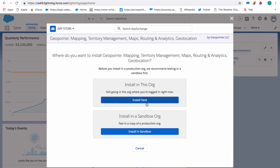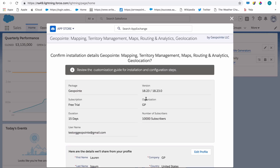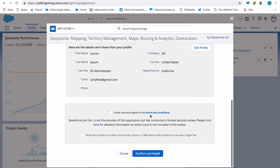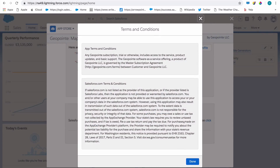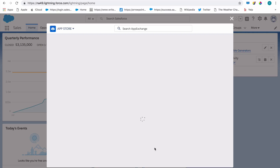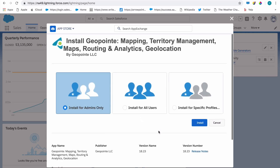Otherwise, go ahead and install in production. Once you've read and agreed to the terms and conditions, click Confirm and Install. Now you can decide which users you want to install GeoPoint for. This will give them access to the GeoPoint tab.